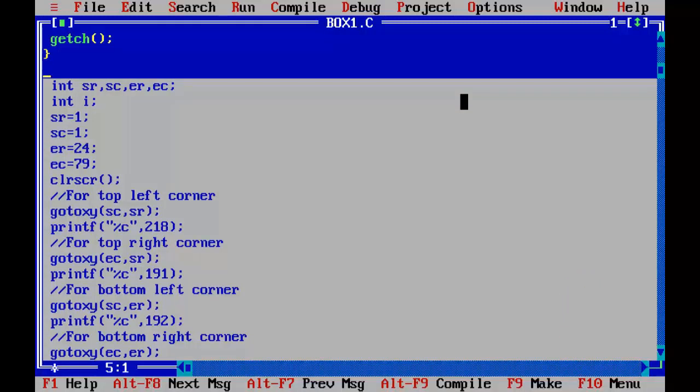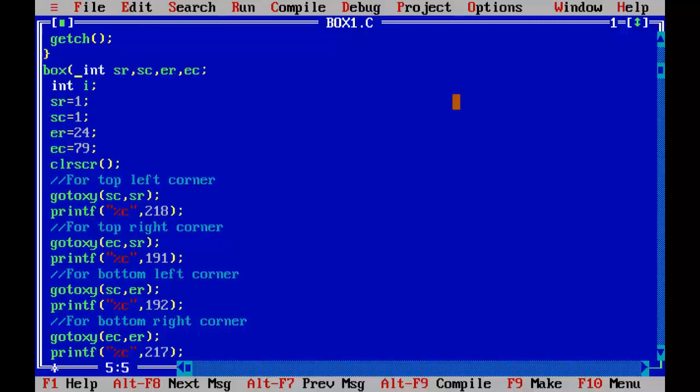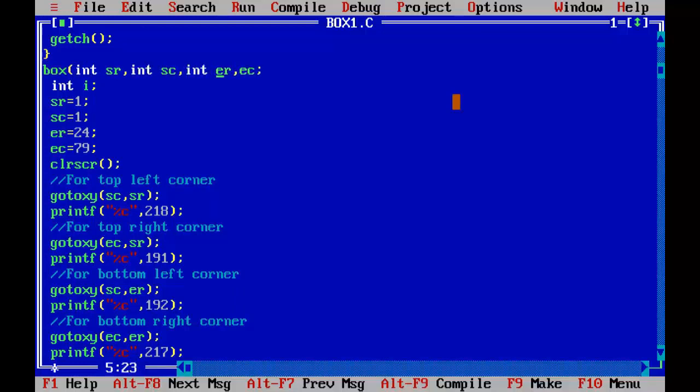Now I am going to give a name that is going to create a function: void box(int sr, int sc, int er, int ec). So this is the function header.